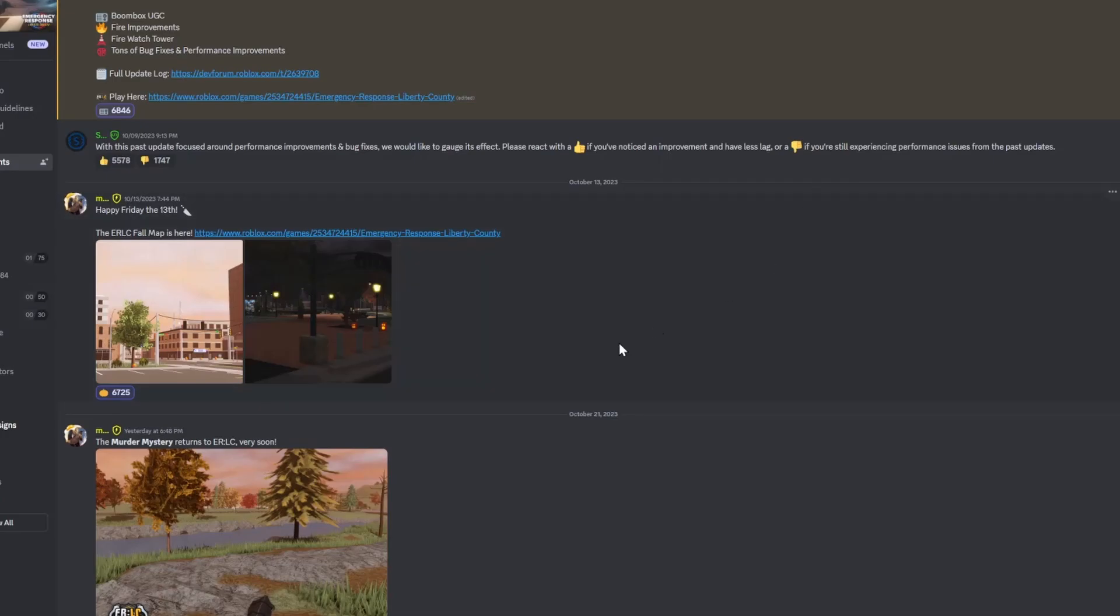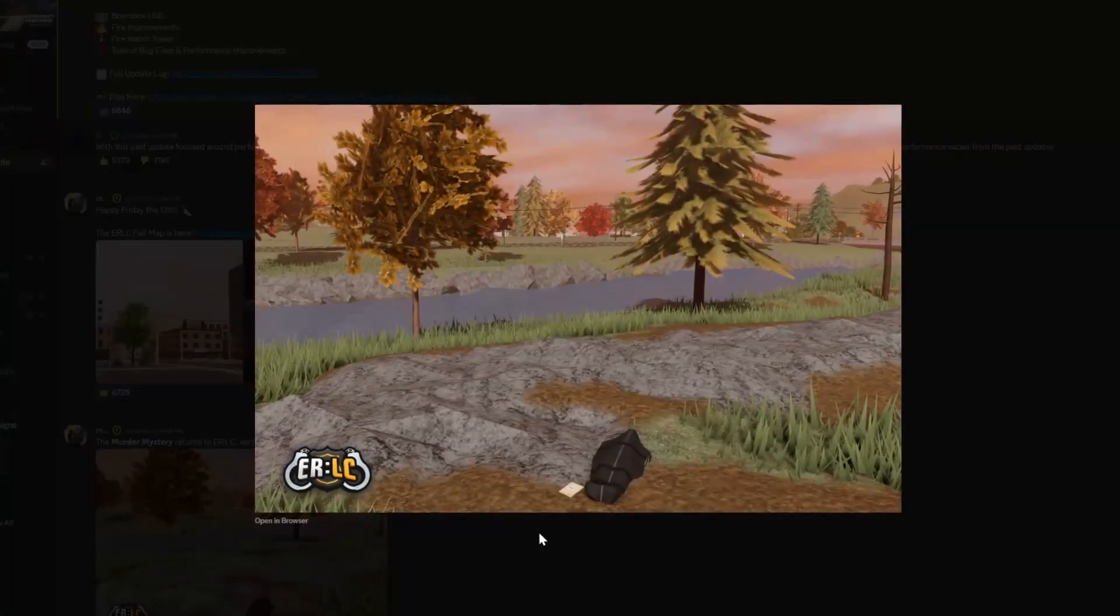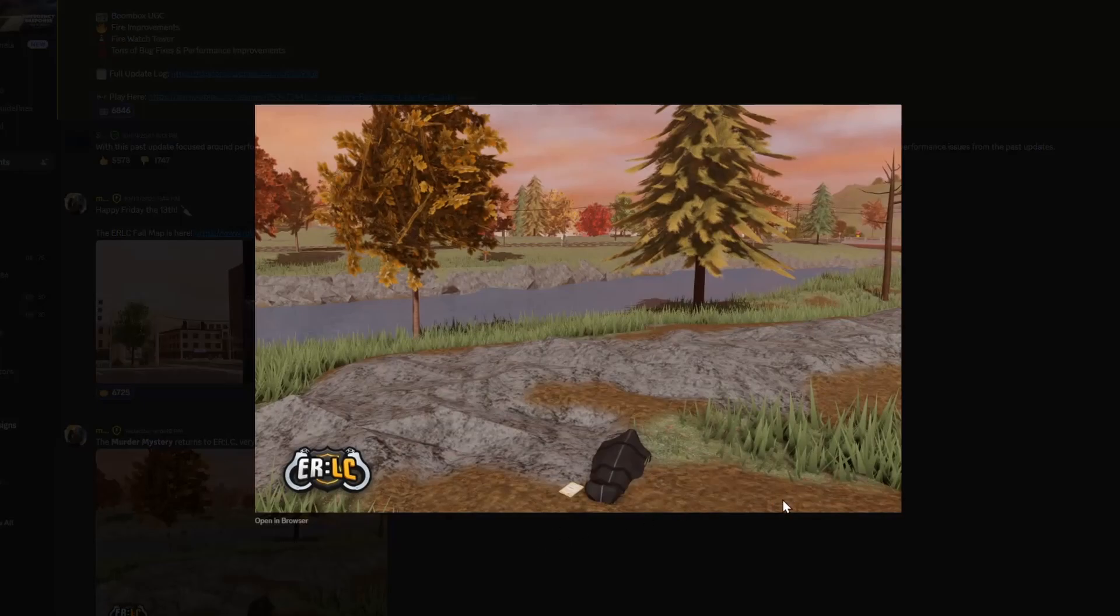Sadly, we probably won't get the haunted house like last year. But maybe we'll get some cool other features other than the murder mystery.